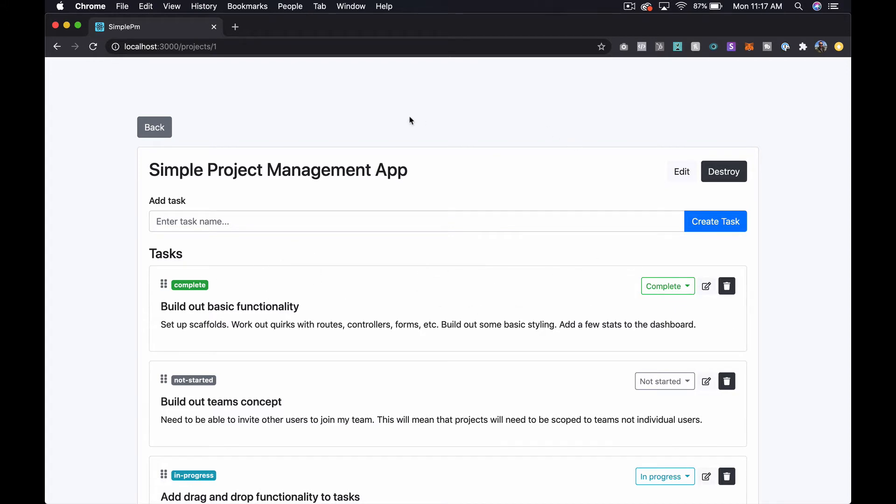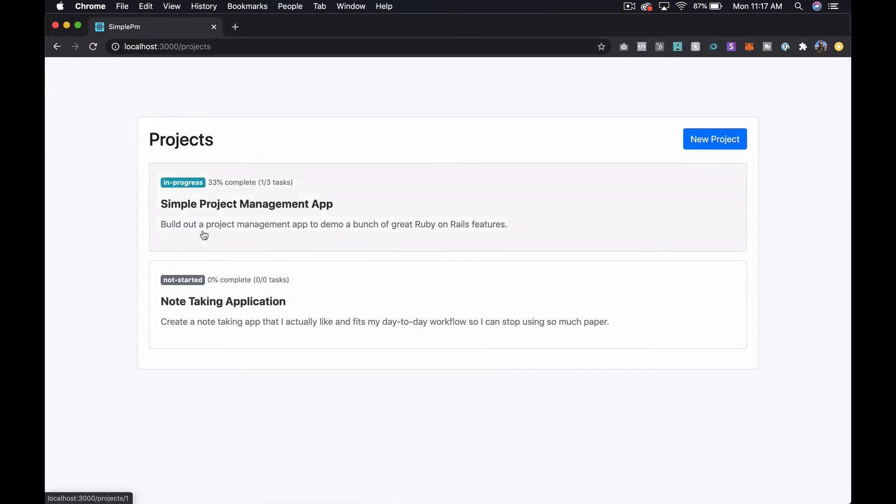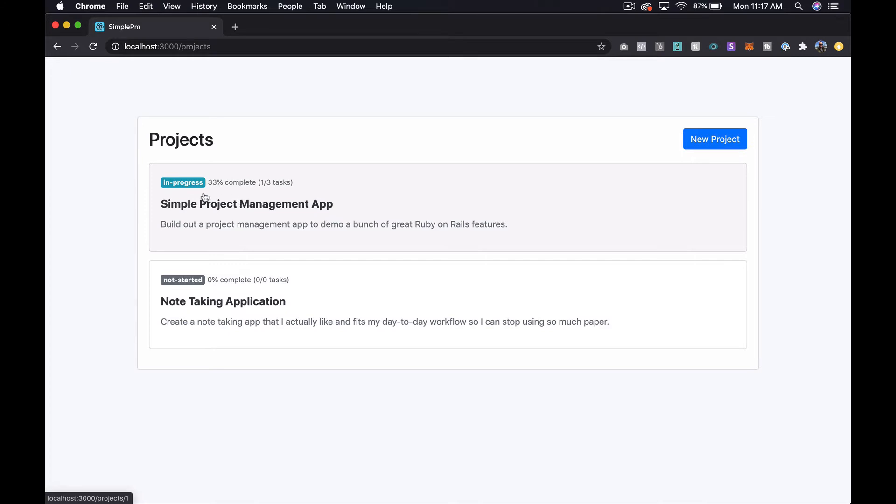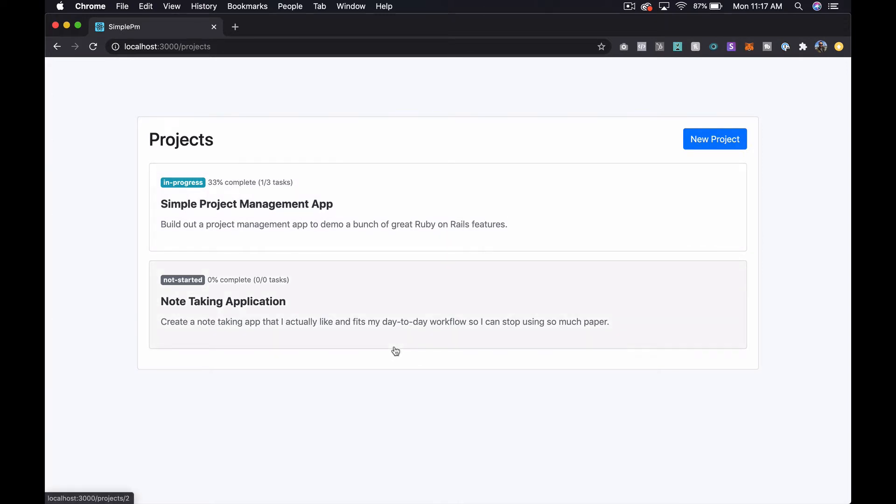In this episode what I want to do is explore the idea of nested components and turn this entire project card into its own component, and then that will have this badge component within it. So that'll kind of deepen our understanding of these view components just a little bit more and help us get our feet wet with doing some of the slightly more advanced stuff that you can do. So with that said, let's go over to the code and take a look at what we want to do.